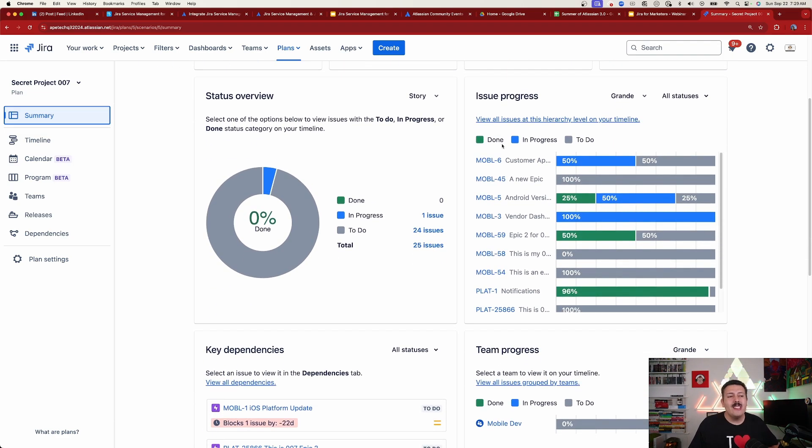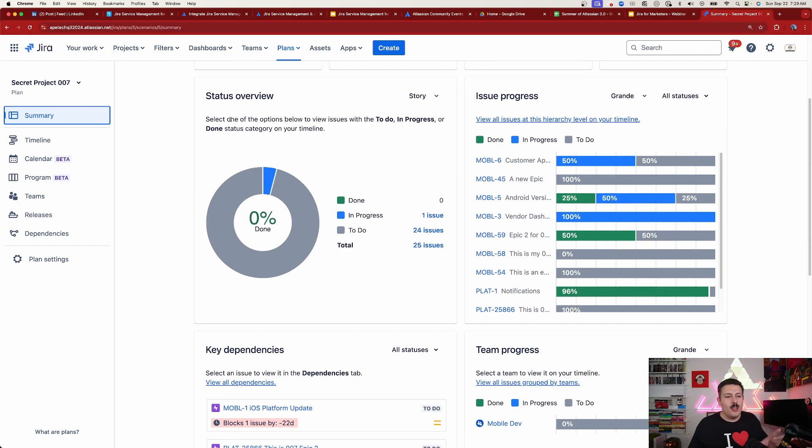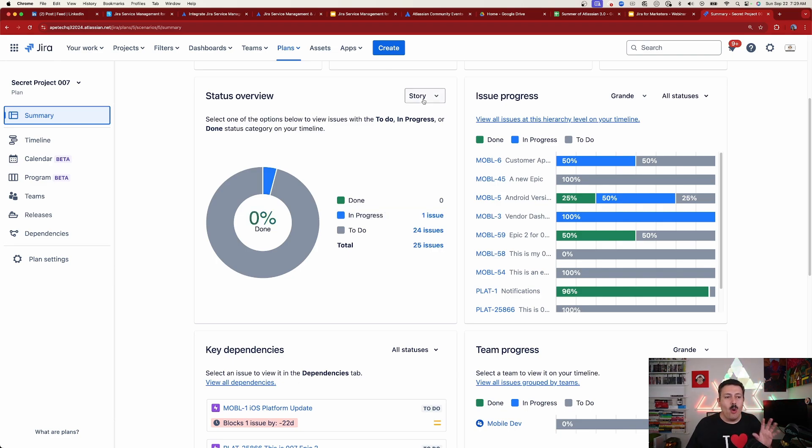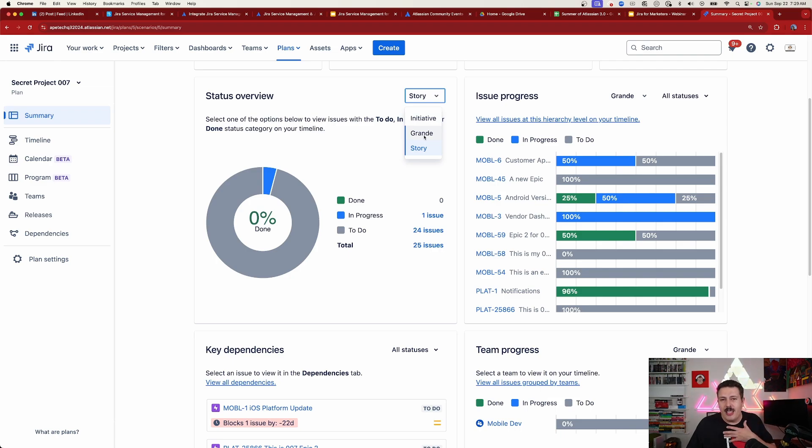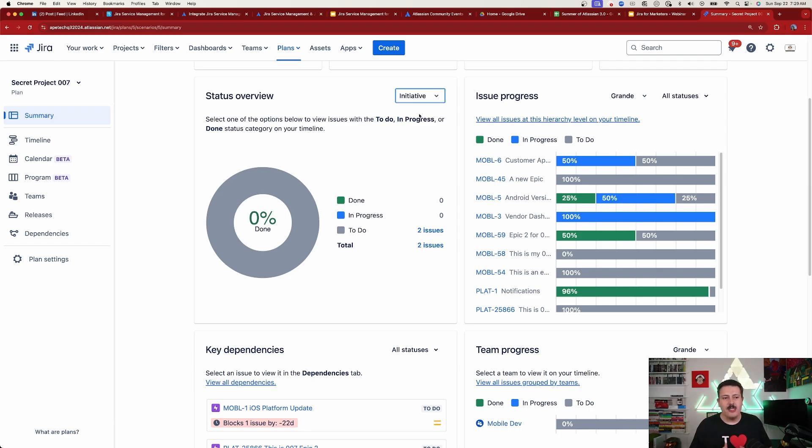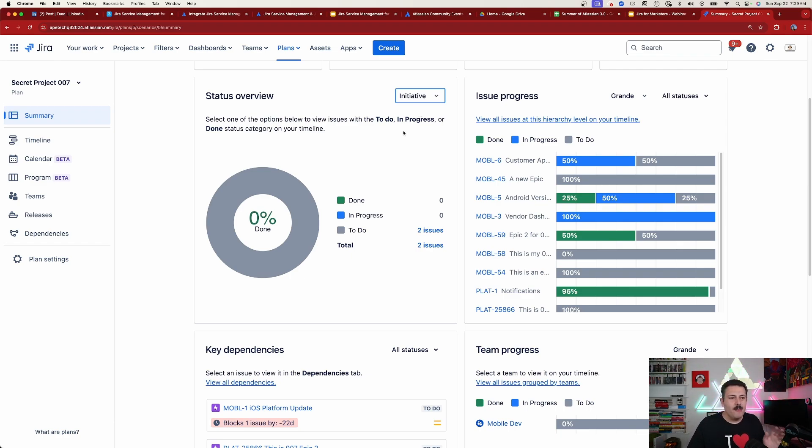Below that, we get to see a lot of different overviews for different things. So first, starting off from the left, we have a status overview. Now, this is configurable a little bit. You're going to see the statuses for a story, or you can do the drop down and do your epics. I just happen to call mine grande. But you can do your epics or you can do your initiatives. This all depends on your hierarchies of how you have your setup. But in most cases, you're going to have at least epic and stories.